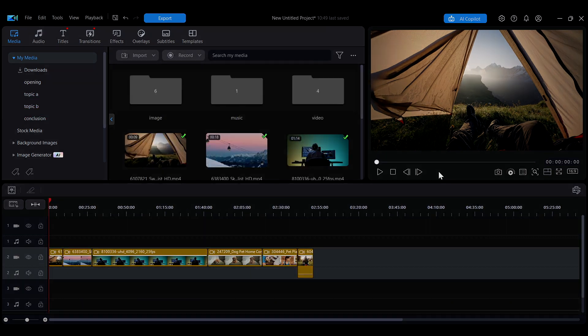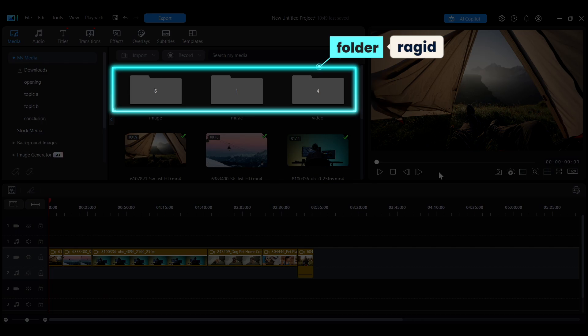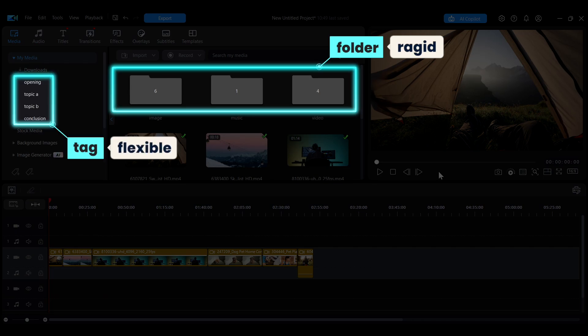Compared to the more rigid folder-based organization, tags offer greater flexibility in categorizing your media.